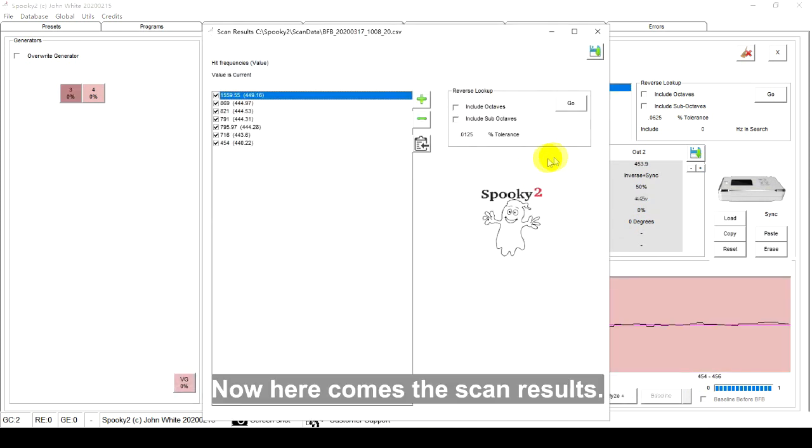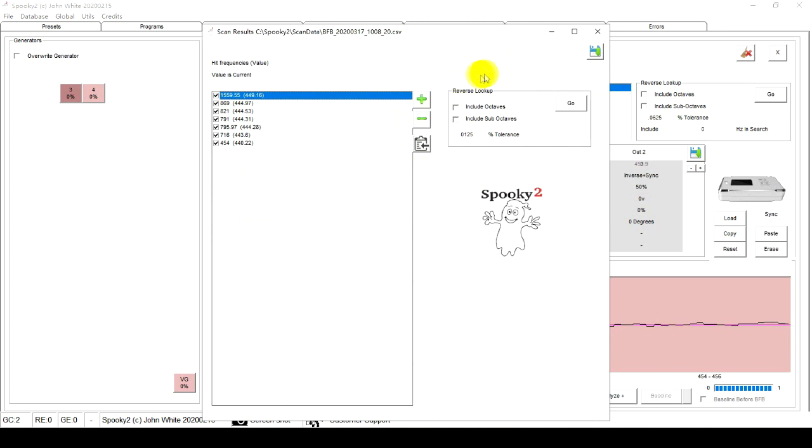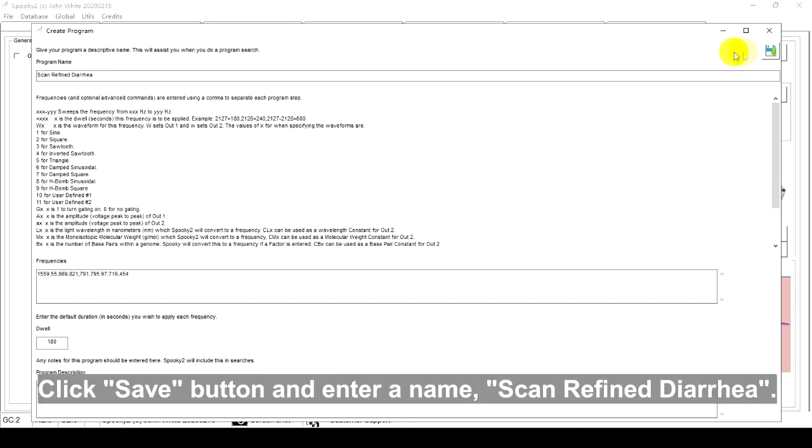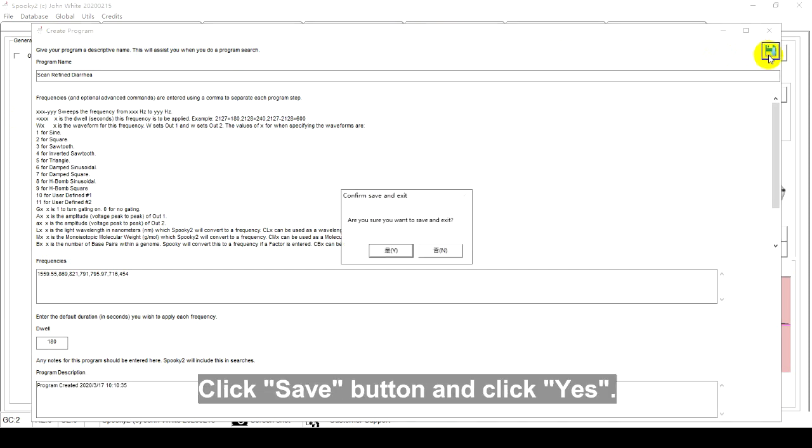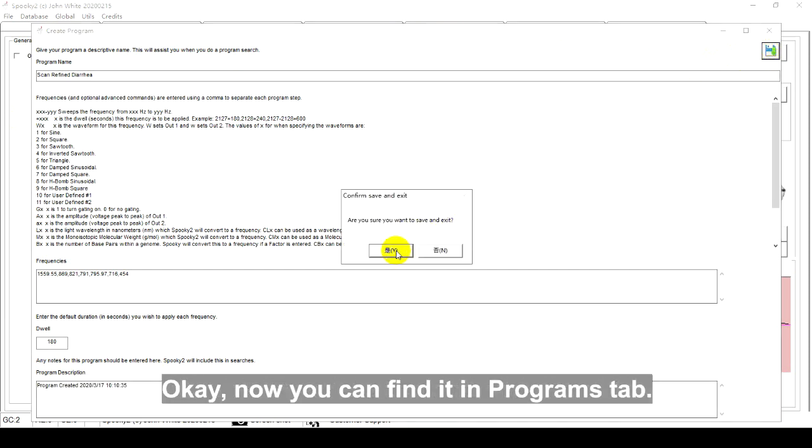Now, here comes the scan results. Click Save button and enter a name, Scan Refined Diarrhea. Click Save button and click Yes.